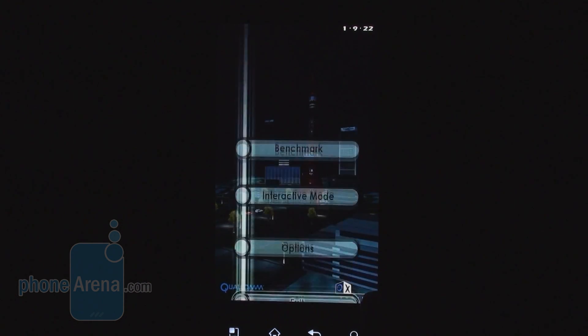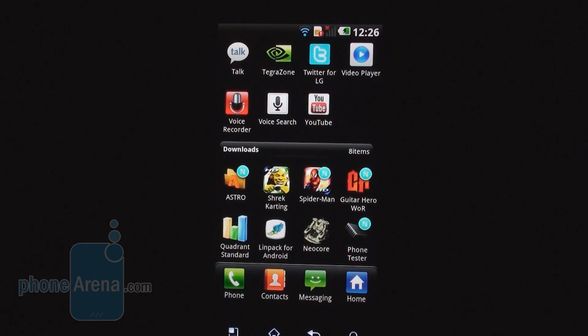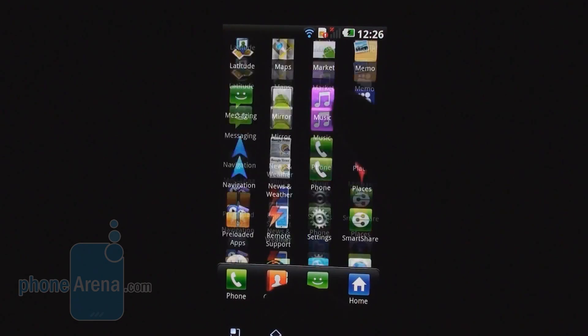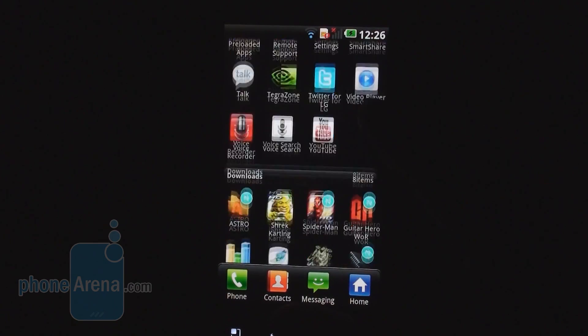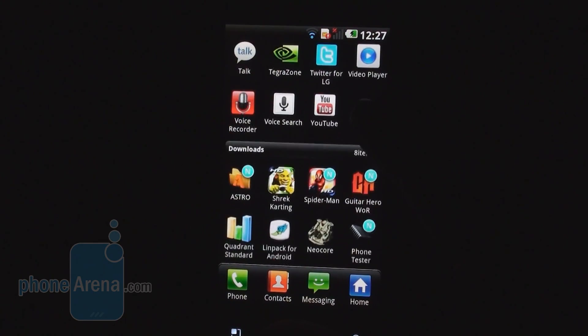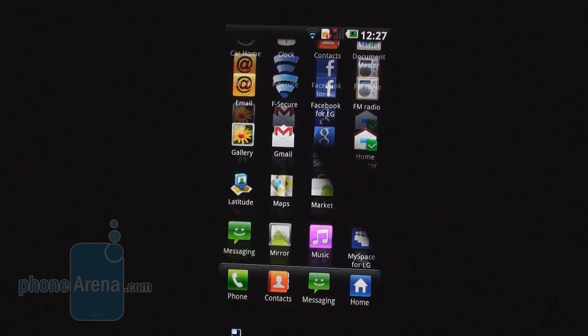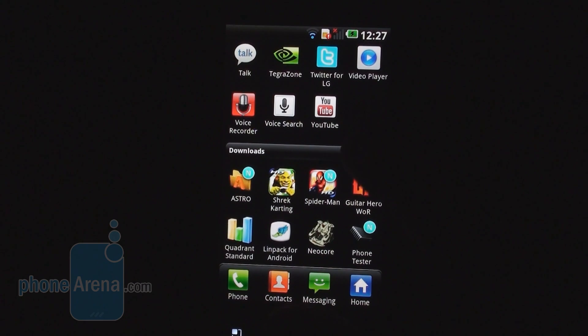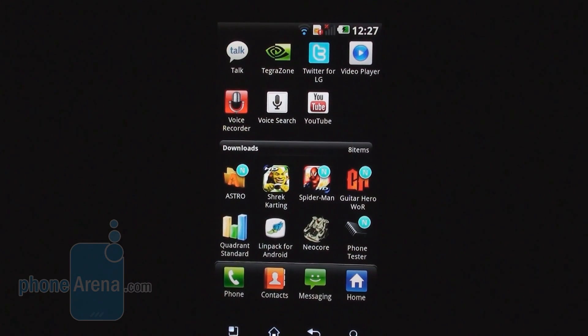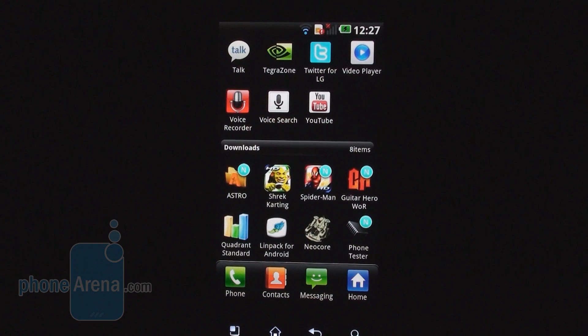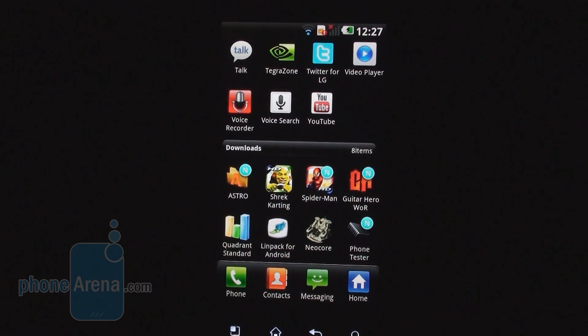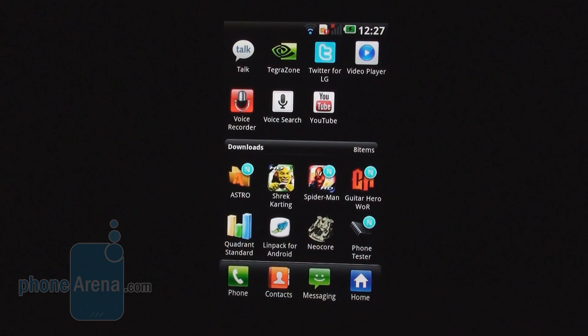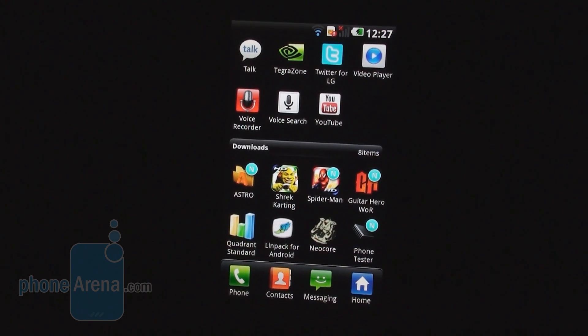We can't wait to pit the LG Optimus 2X with the other dual core handsets that are about to hit the market in a couple of weeks or months. This was a benchmark test of the LG Optimus 2X with Nvidia Tegra 2 chipset from PhoneArena. For more details, we'll put the phone through its paces in the next couple of days, so visit us at phonearena.com. Thanks for watching this.